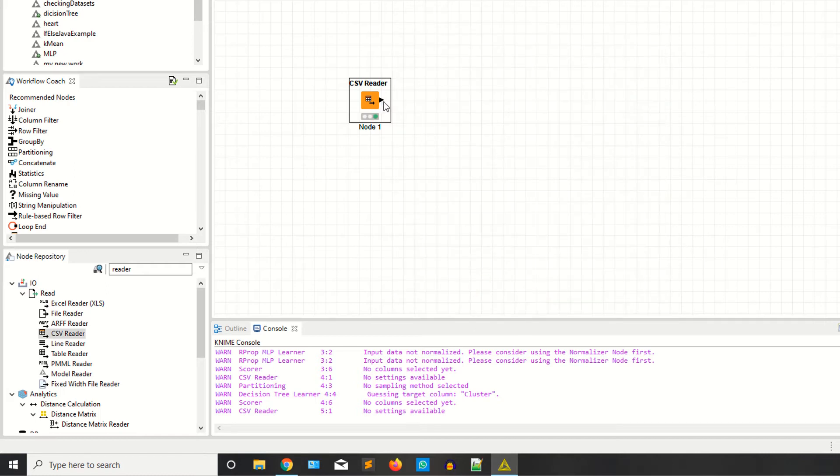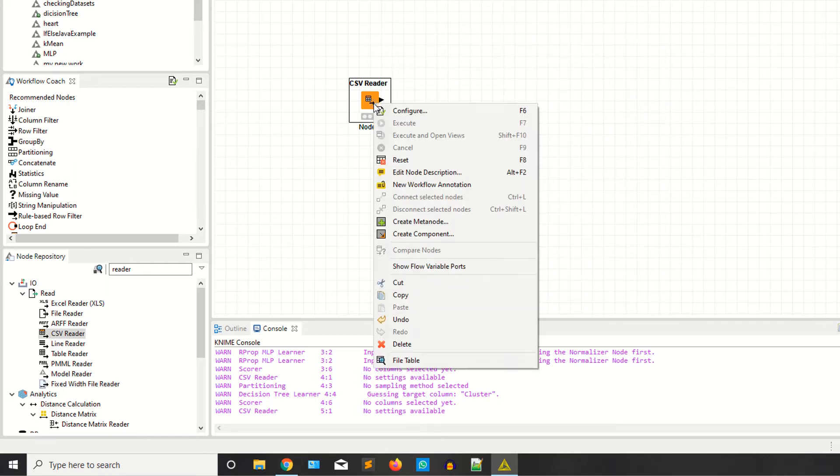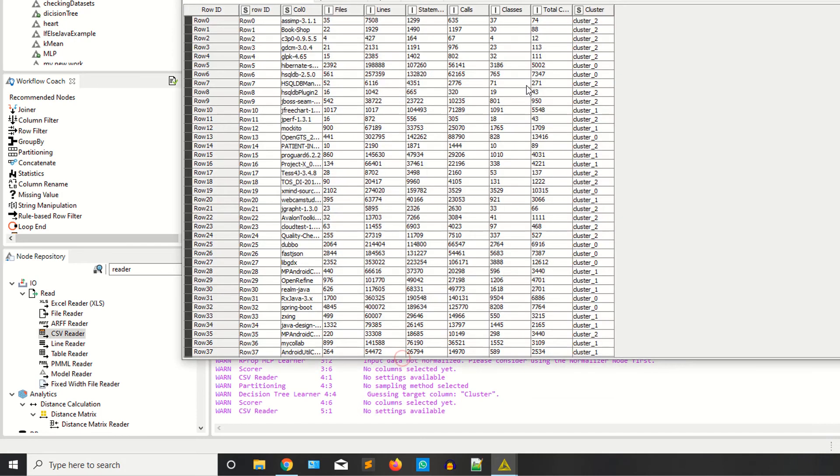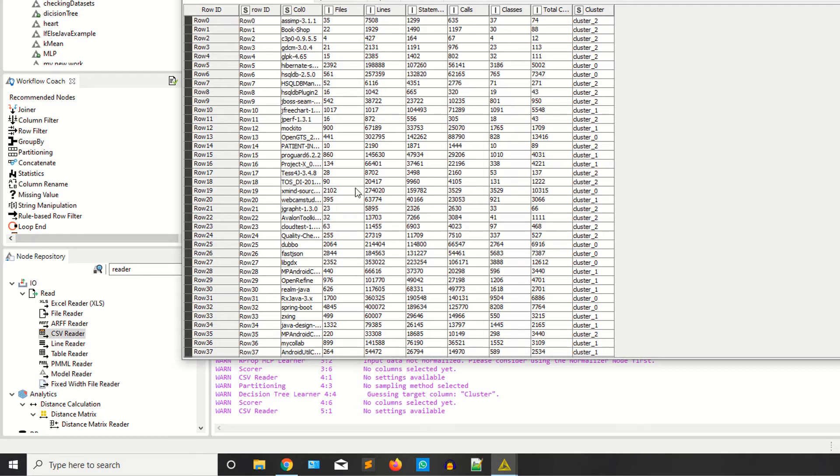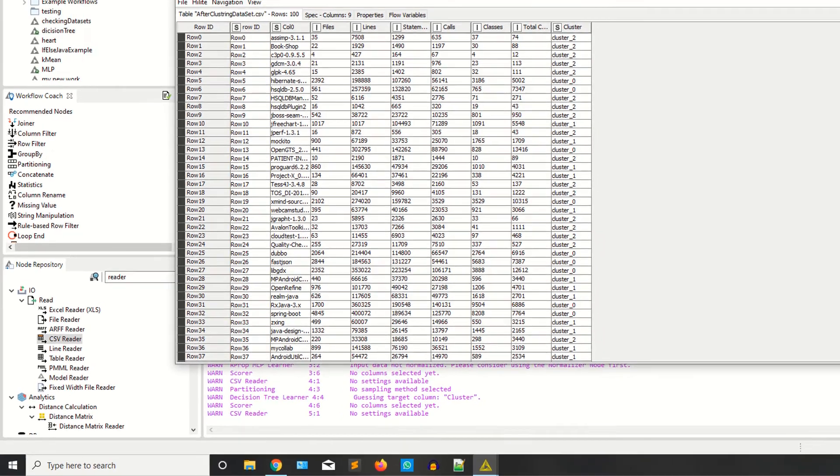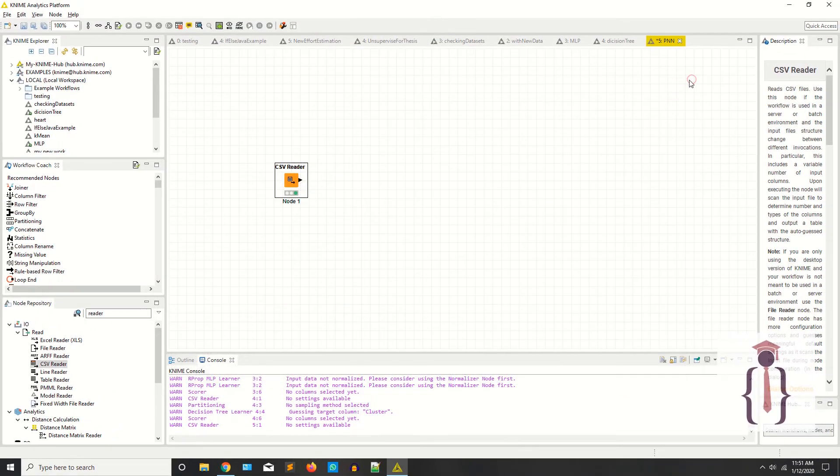Now I'm saying F7, right click, click on the data. I have continuous data. As you can see, one, two, three, four, five, six. Six columns have continuous data. I have the discrete data here. This is the target column or the class column.